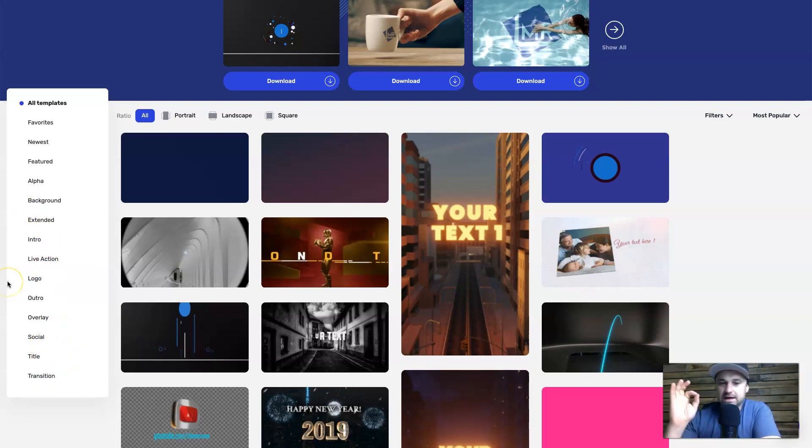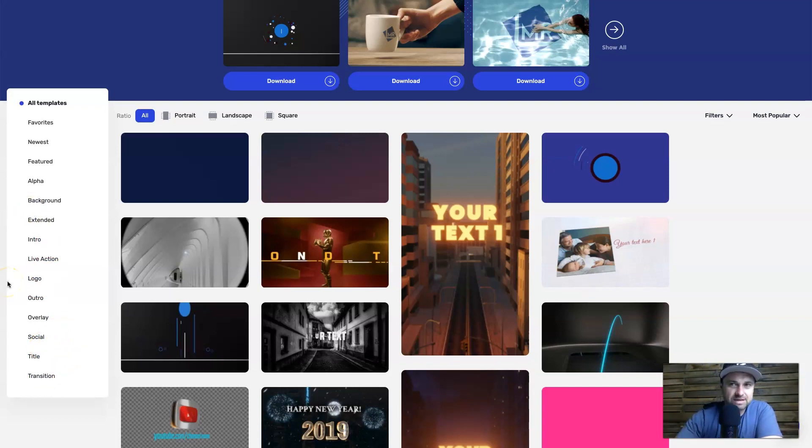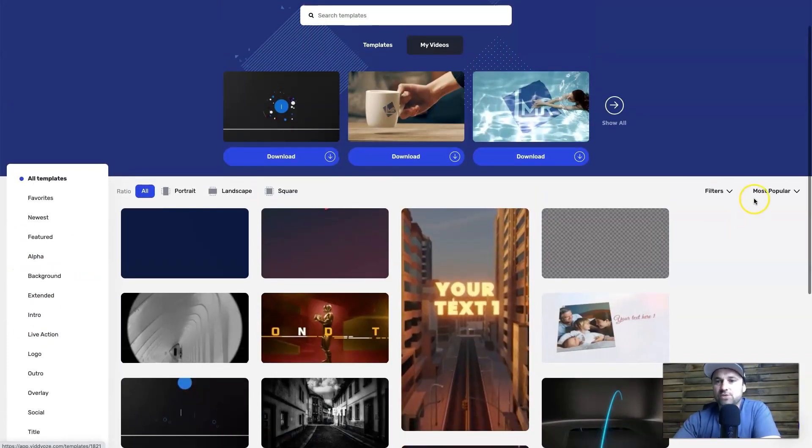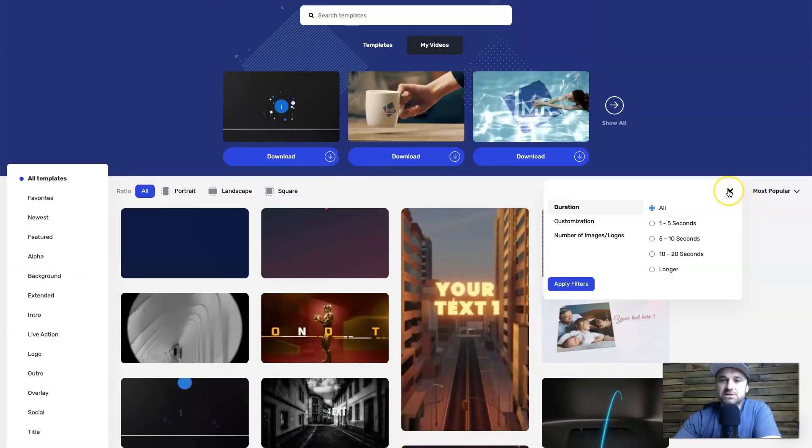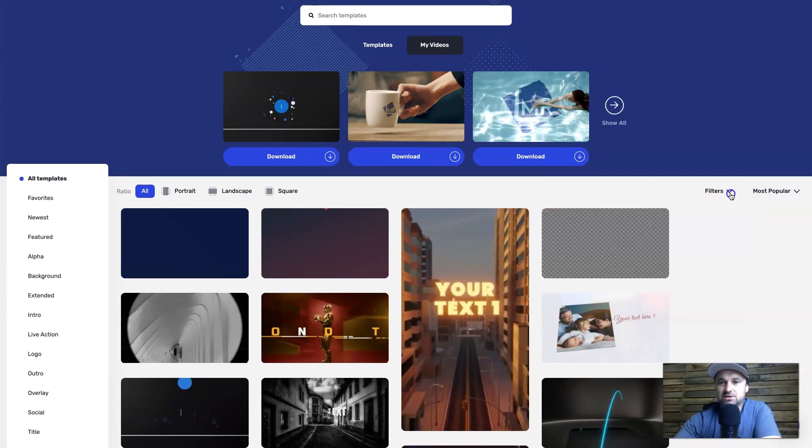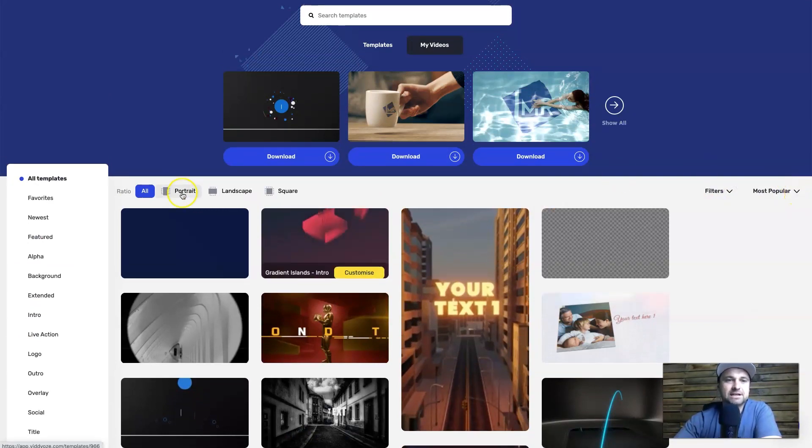So things like outros, logos, intros, transitions, titles, things like that. All of these different things will filter the different types of templates that you have available so you can quickly and easily navigate through there. On the right we also have filters for length, so if you want to change the length time you can.